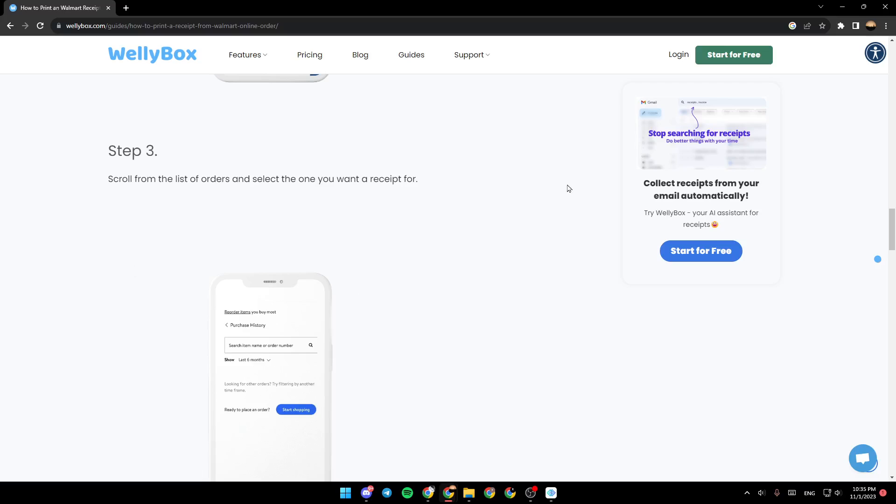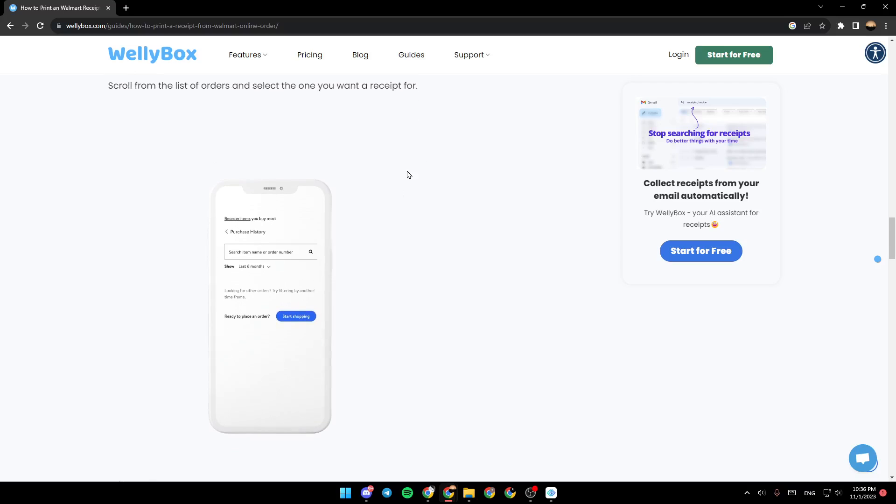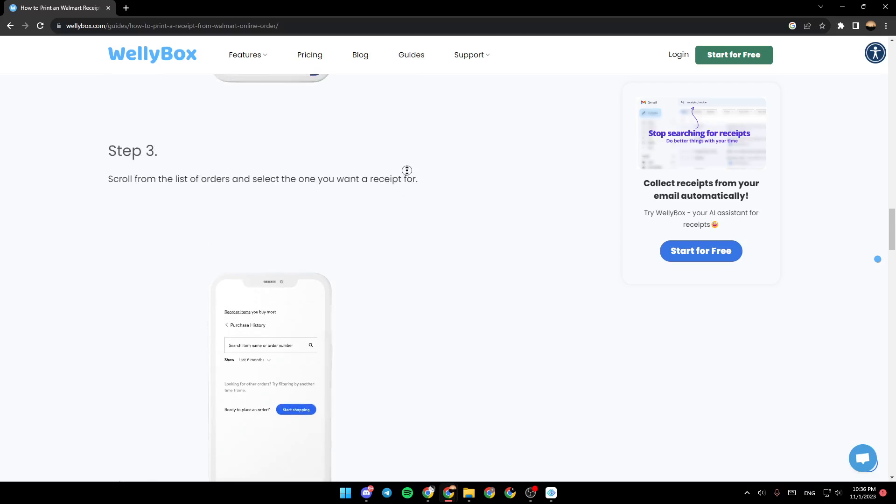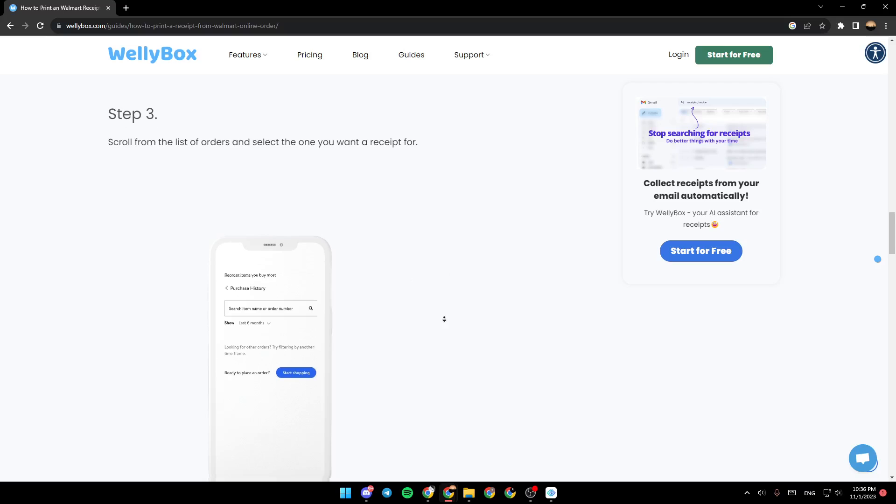Then go to step three. Step three is scroll from the list of orders and select the one you want the receipt for. Right here in the pictures, as it shows you, you need to choose which order you want to print receipt for.